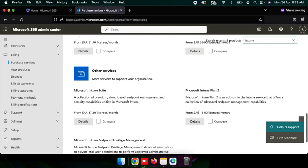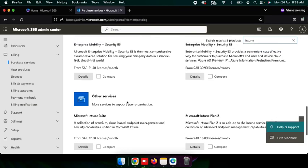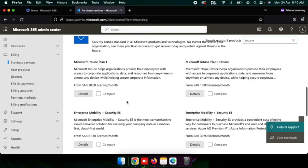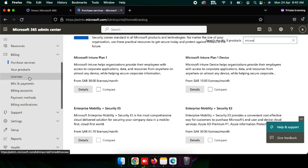I will try to purchase the Microsoft Intune service. I will purchase the Enterprise Mobility and Security license. This license already includes the Microsoft Intune license and also Microsoft Defender security. I have already purchased it, so I will show you my license.